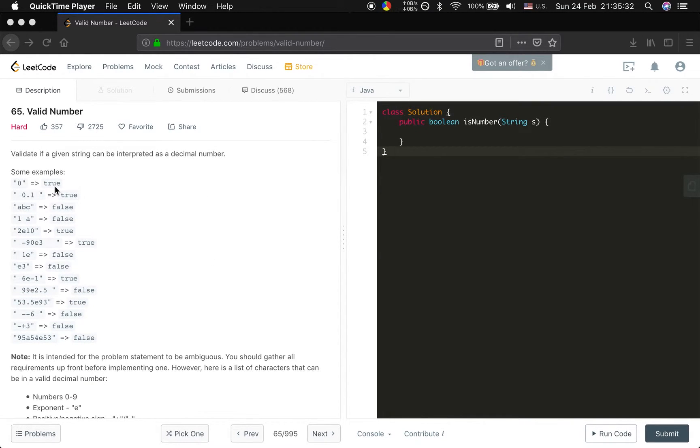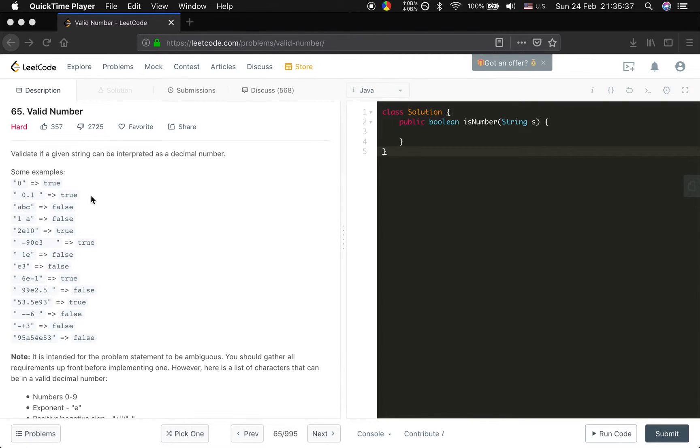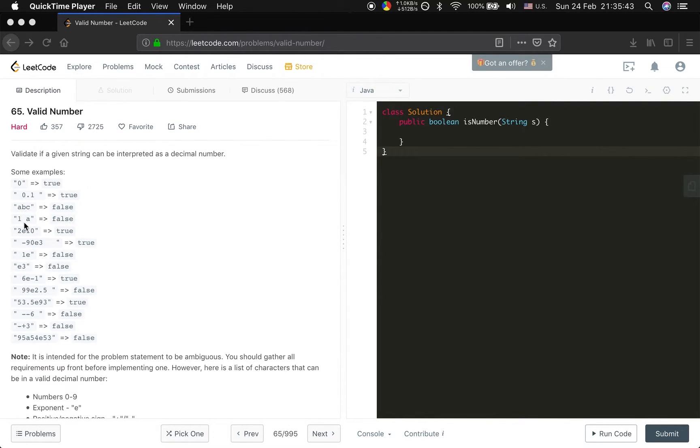0 is true. And white space 0.1 white space is also true. So we should remove the leading and ending white spaces. And abc is false, obviously. And 1 white space a is false, obviously.